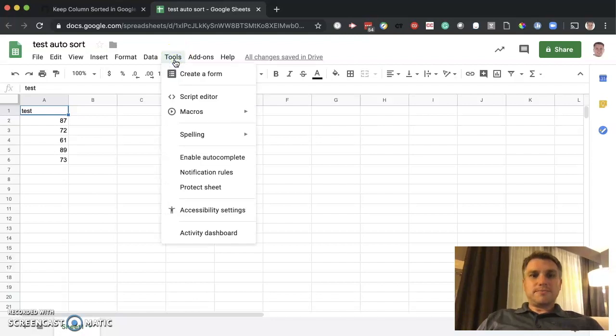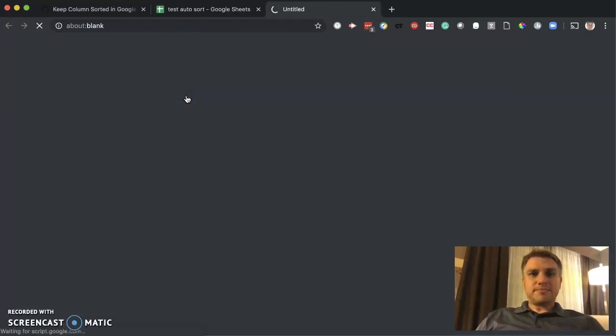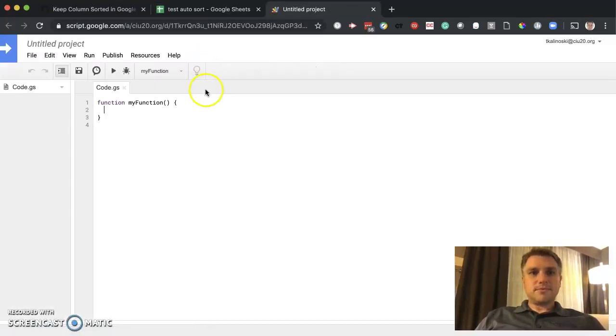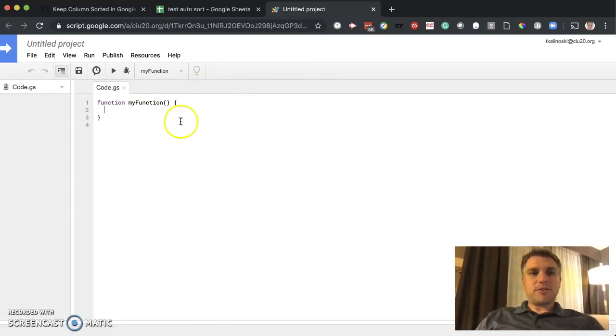Let's go to tools, script editor. Okay. That brings up this blank page here.